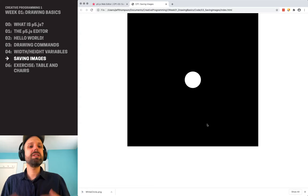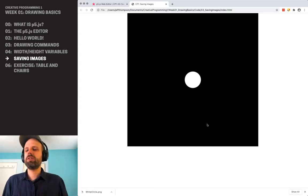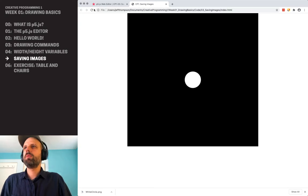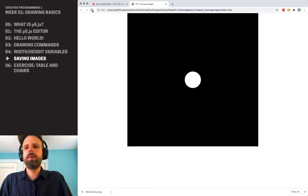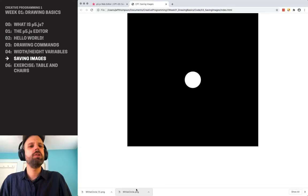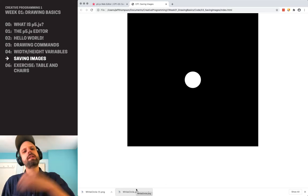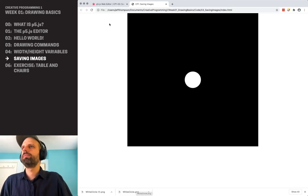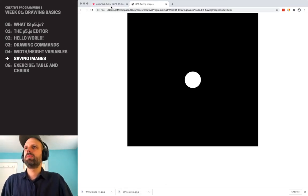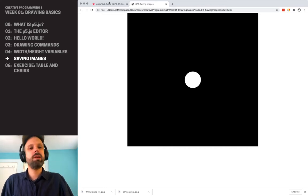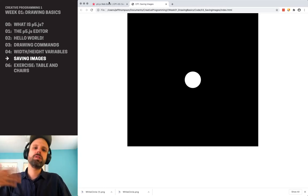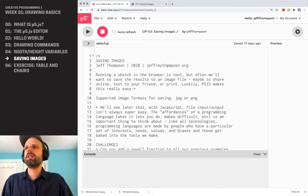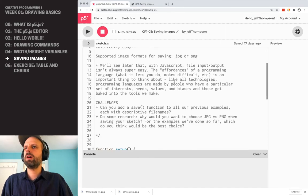So this is the result of a p5.js sketch. It's running in the browser. And when I run this, I'll show you the code in a second. But when I run this, it creates this white circle.png file that gets saved to my computer, which is awesome. Sometimes it's going to open a dialog depending on your browser and ask you to save it. Sometimes it's going to save it here. So let's take a look at the code.